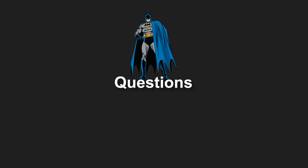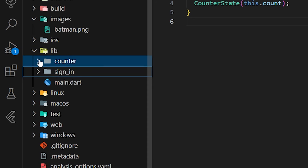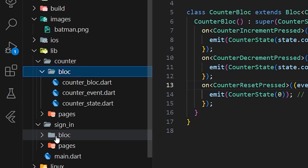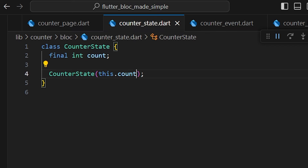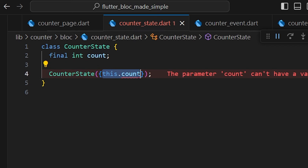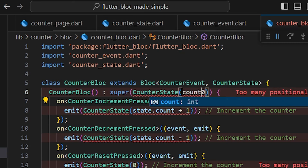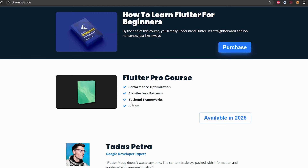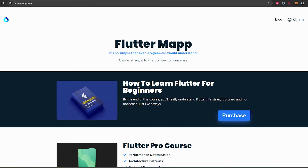For folder structure when you have more than one action, create one folder per action, each containing its bloc, event, and state files. For named arguments in CounterState, add a second argument if needed, use curly brackets with required, then go back into the CounterBloc and pass count as a named argument for each CounterState emission. The application works exactly the same. If you want to learn more about architecture patterns, I'll have more content in 2025 — thanks for watching and see you in the next one!